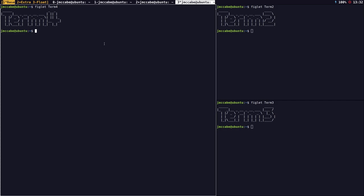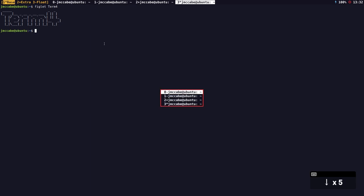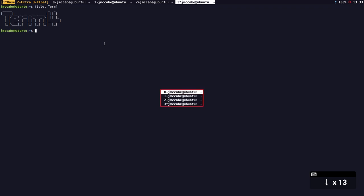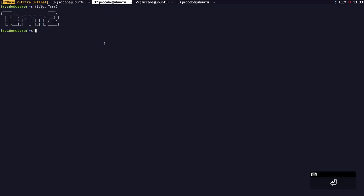Stump also uses menus. If I destroy all splits with prefix uppercase Q and then press prefix key and the quote mark, a menu appears. Menus are interesting because you could write your own menu to launch applications or to shut down the computer. I can select, for example, number 1 to get term 2.